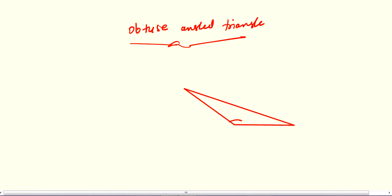For example, in triangle ABC, if angle B is 110 degrees, then that is an obtuse angled triangle.